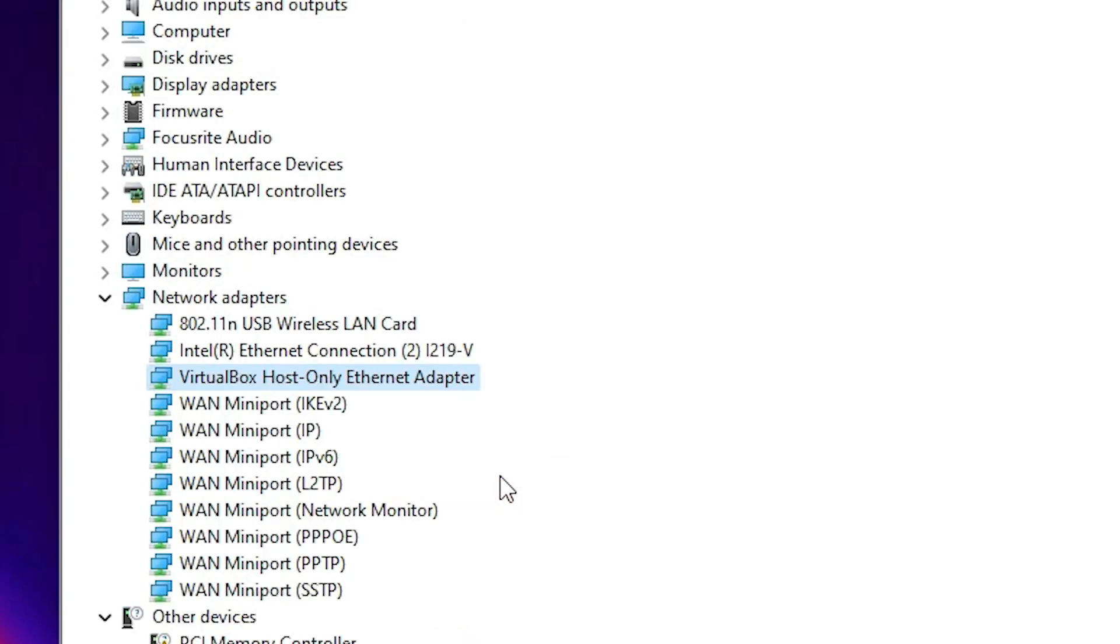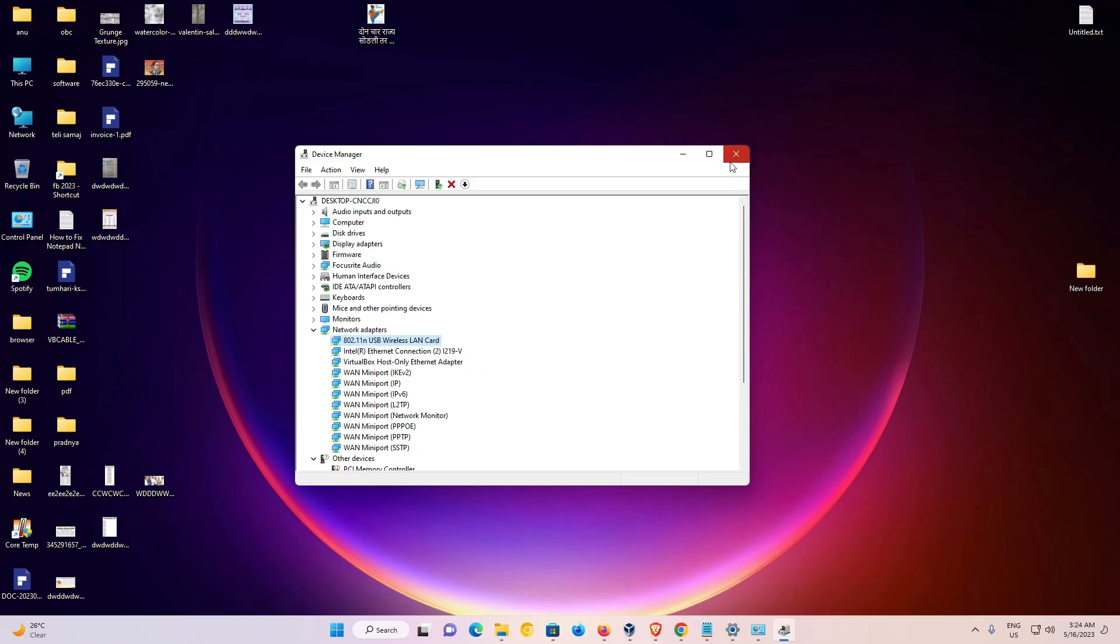Now wait for a few seconds. And here we find our newly created device or the updated drivers available on our network adapter. Now just close it.